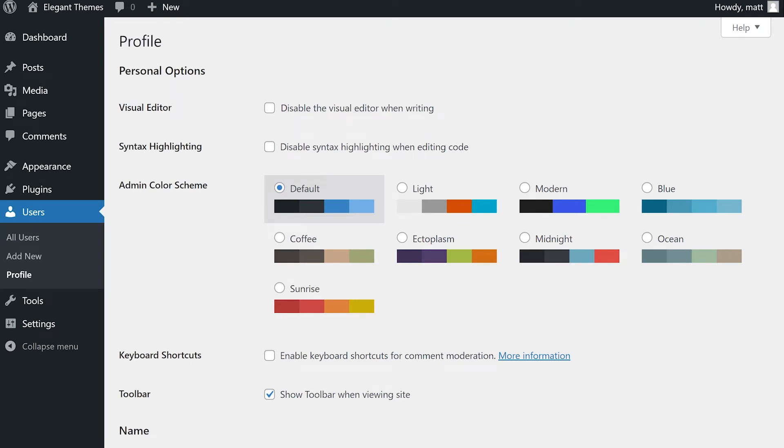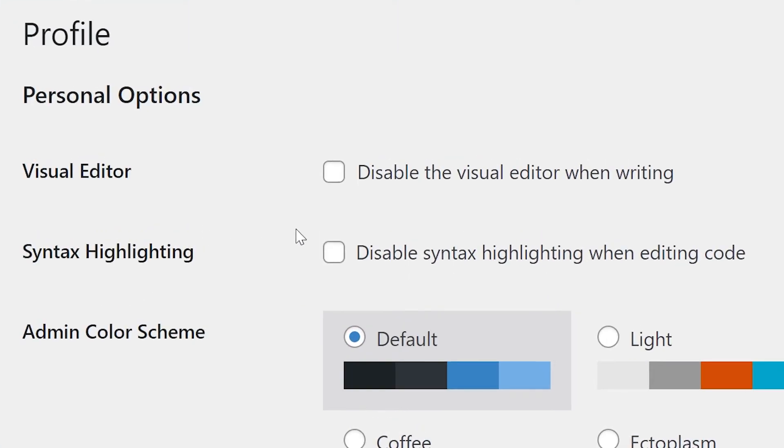First up, Personal Options. They allow you to customize the WordPress experience for your user account and yours only. The Visual Editor checkbox is used to disable the visual editor when creating or editing content. When this box is ticked, a clean, plain text editor replaces it.